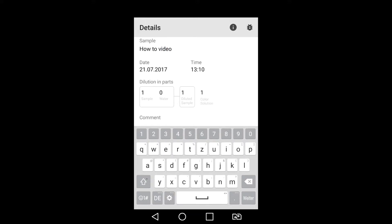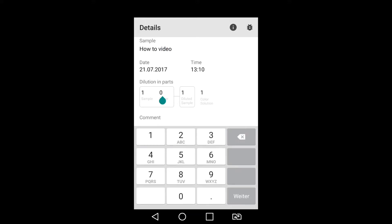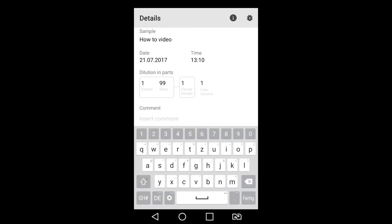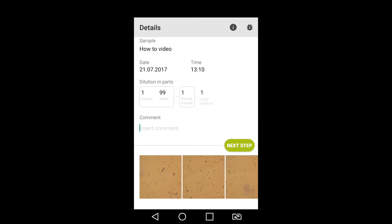Enter 1 part sample and 99 parts water for the dilution, and 1 to 1 for the sample's mix ratio of coloring agent.